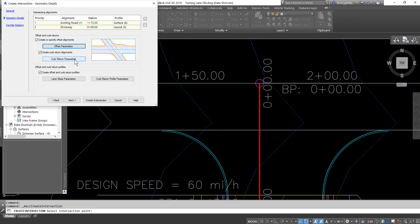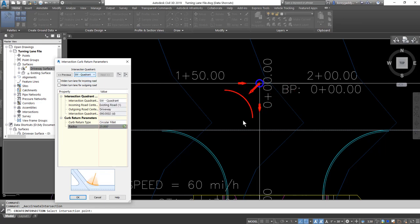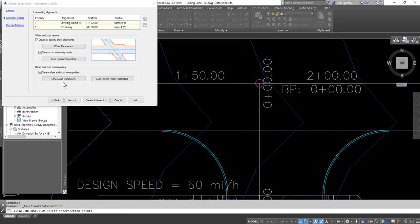Then we'll look at our curve return parameters — that's going to look at the radii. The southeast quadrant has a radius of 25, so that's good. The southwest quadrant is also going to be 25, so we're good there. If we wanted to change our slopes for the design of this intersection, we can do it now. We could also change our lane slopes if needed.